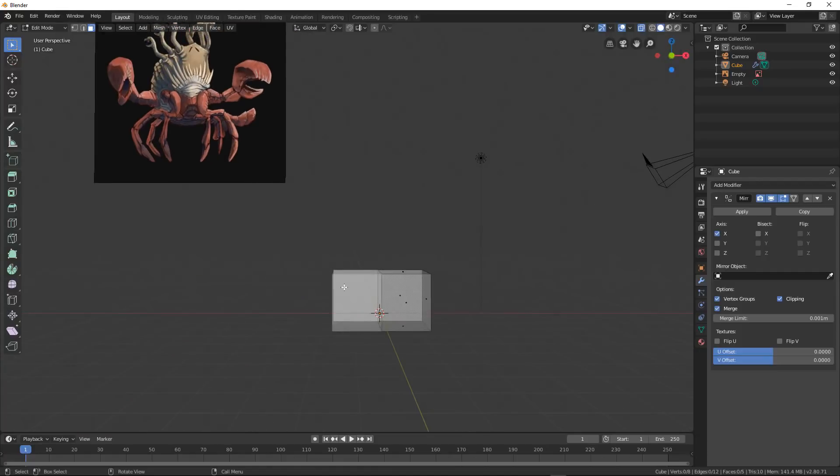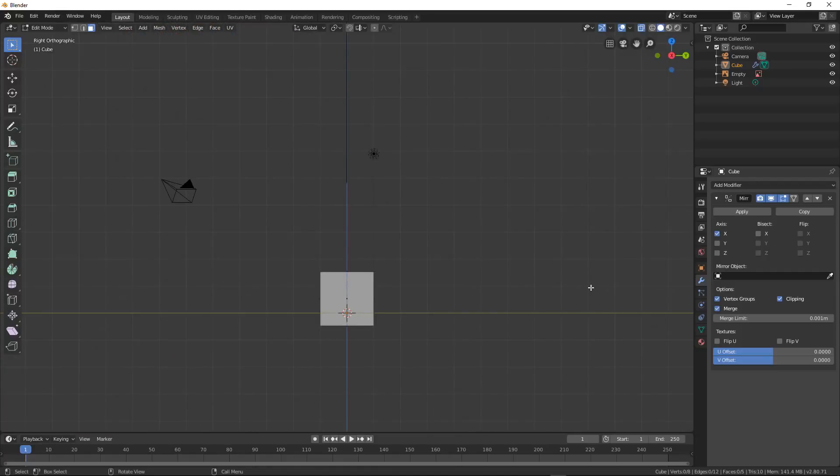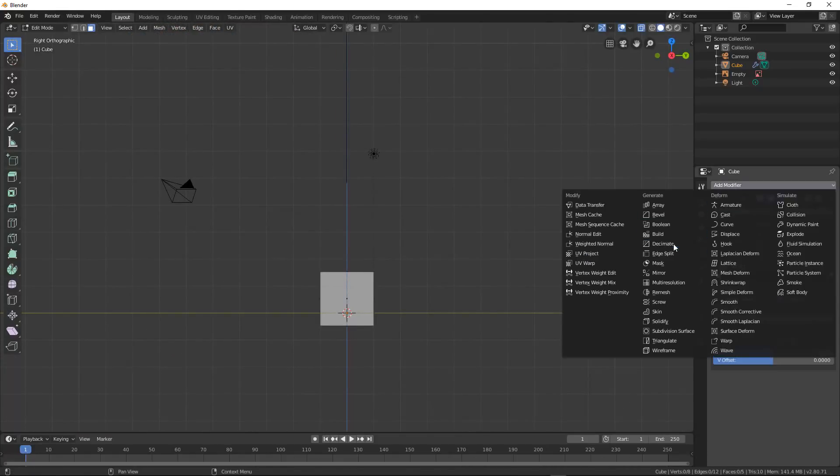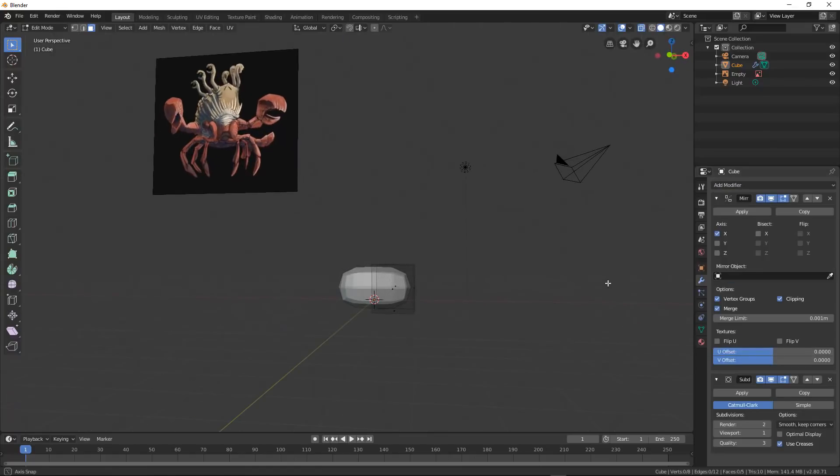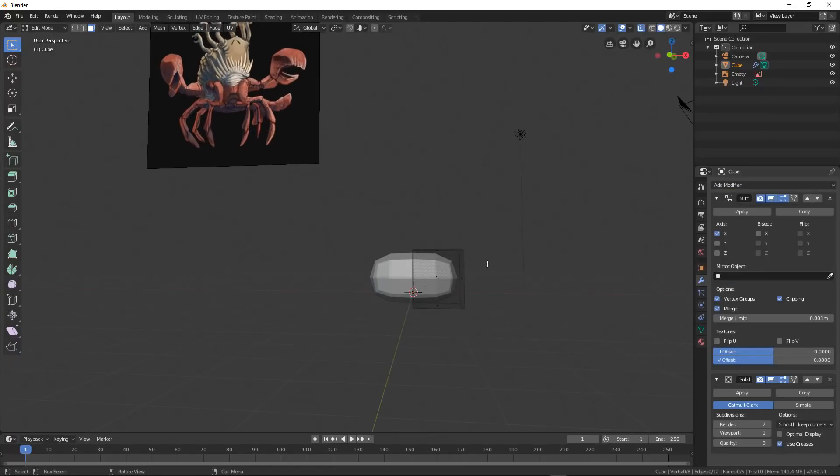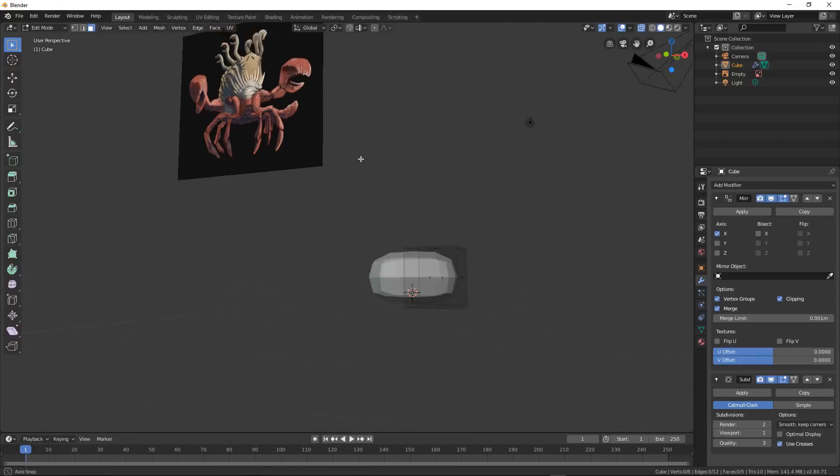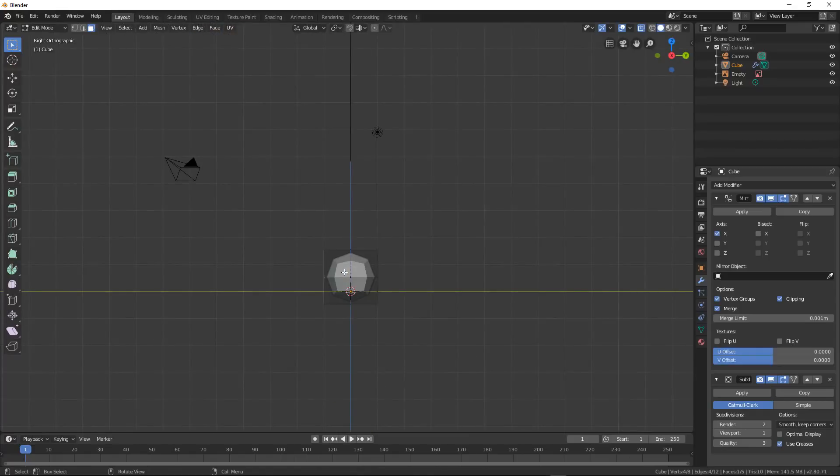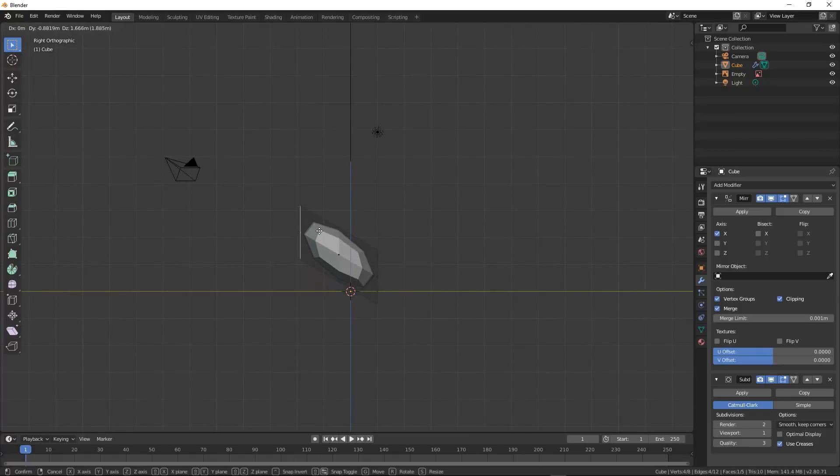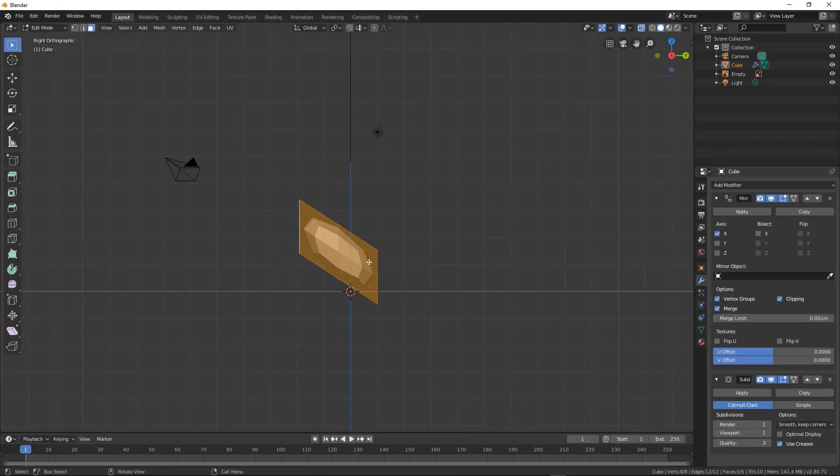I'm also going to add a subdivision surface modifier like this, so that I can get the basic shape and get some more geometry than just a square. And then it also smooths out. Ta-da! Done.